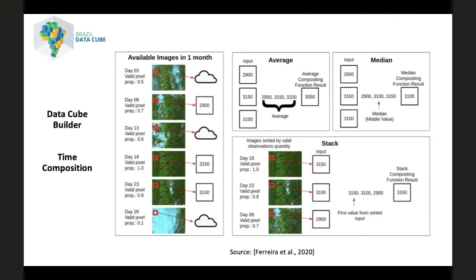In this example, for a specific pixel, we have three valid observations and three observations that are detected as cloud or cloud shadow in a month. To group the valid observations, we are using three different functions: average, median, and stack. The first function calculates the average of the valid observations by month. The second function gets the median value by month. And the stack function sorts the pixel values by their quality assessment bands and gets the pixel value with higher quality.